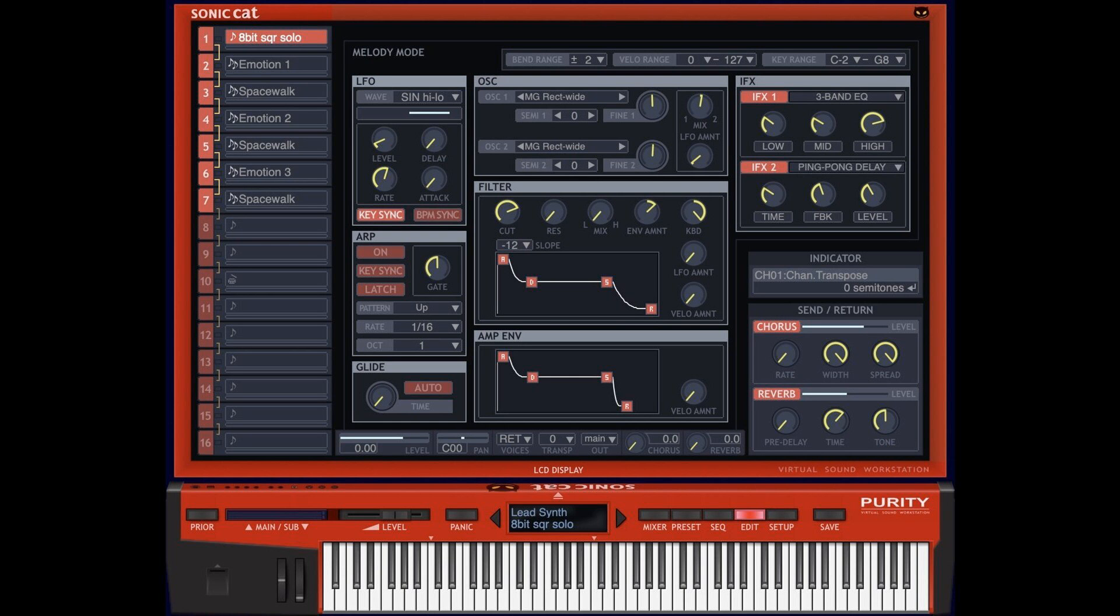Sonic Cat has updated Purity, the workstation and PCM sound module slash rompler software, to version 1.4.3.